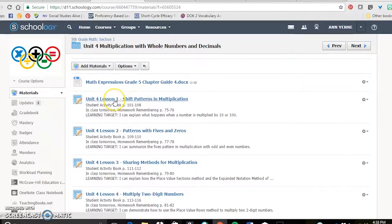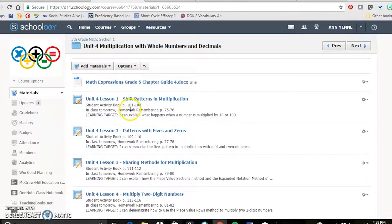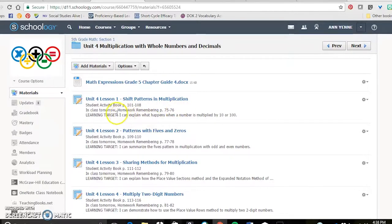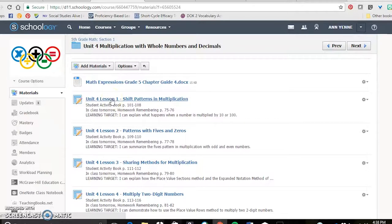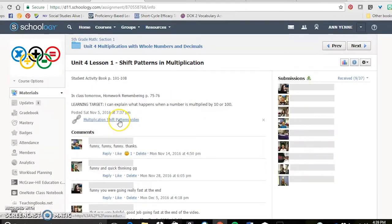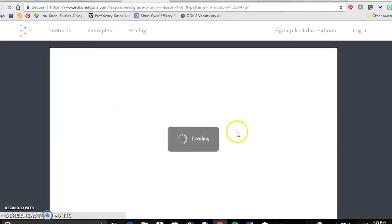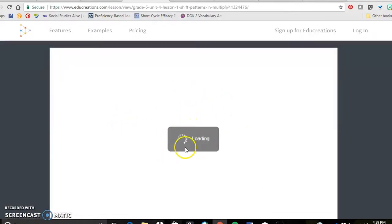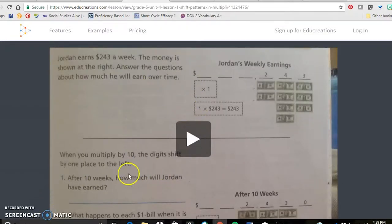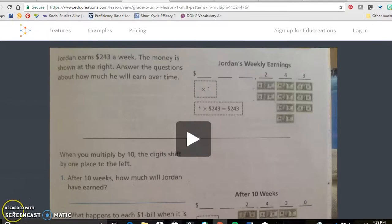For each lesson in the unit, there's an activity book page for them to take notes on in class, the homework remembering page the next class day. And then their learning target is also posted right there. When they click on that assignment, they get a link to a video. And I'm not going to show you the whole video, but I'll show you that it pops up in Edge of Creations. There it is right there. And so there is their lesson for homework.